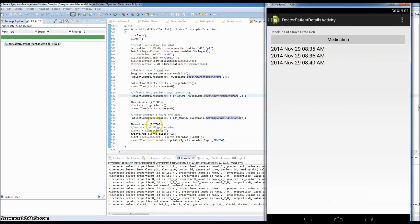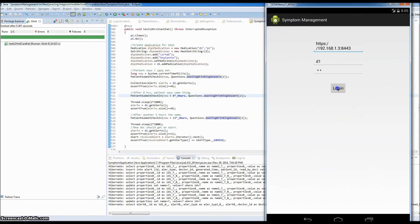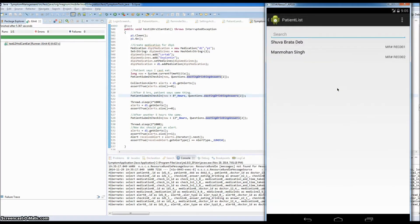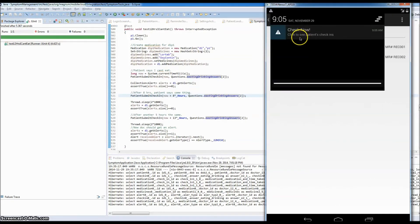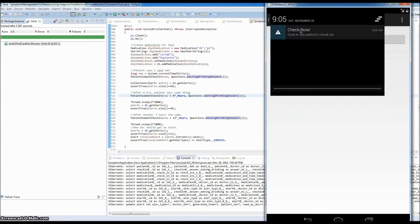The tests ran successfully, which means the patient has submitted three check-ins and an alert should have been generated on the server. The way the app works is that every one hour a background service checks for new alerts. Rather than waiting an hour, we're going to perform a login as the doctor, because that's another trigger to pull data from the server. Now there's a 'patient in distress' alert — we pull down the notification and click to see the patient's check-ins.